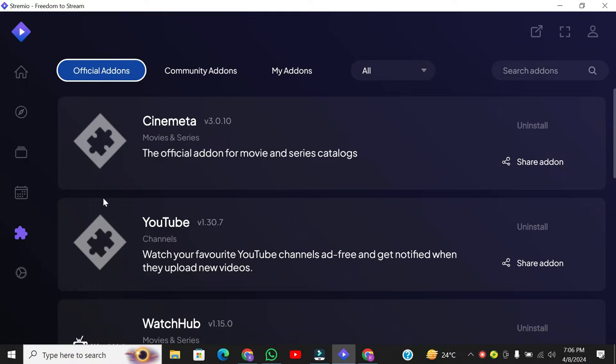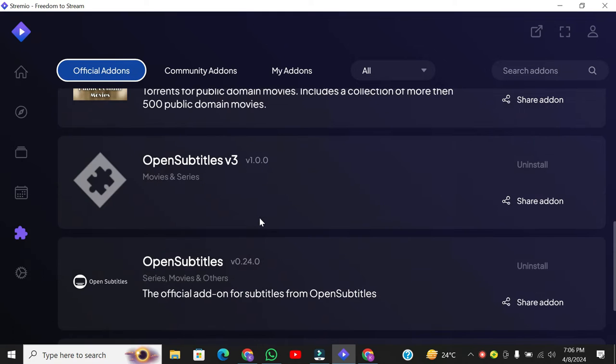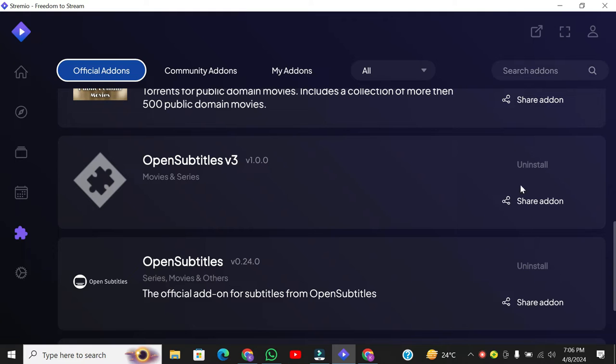Scroll down a bit, and you'll find two official subtitles add-ons. You can install both of them. Since they're official add-ons, they're trustworthy and won't cause any harm to your device.